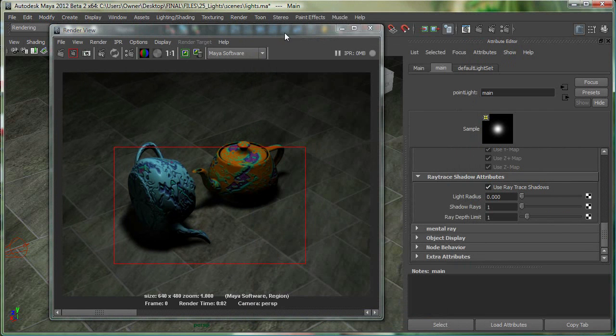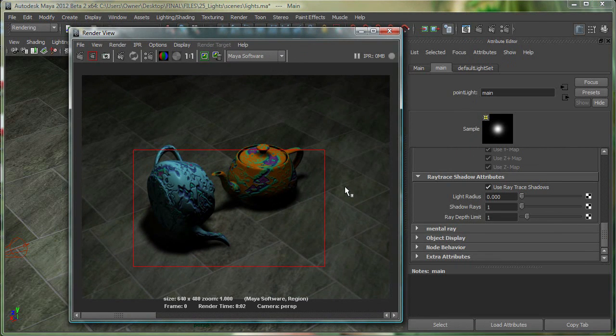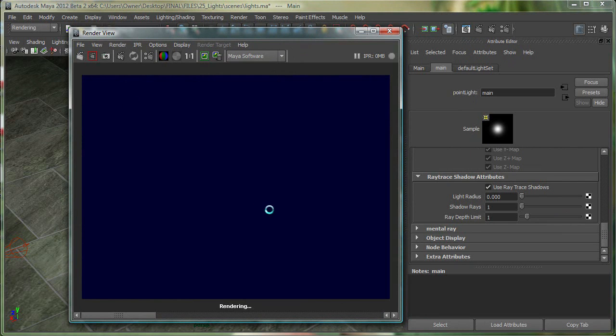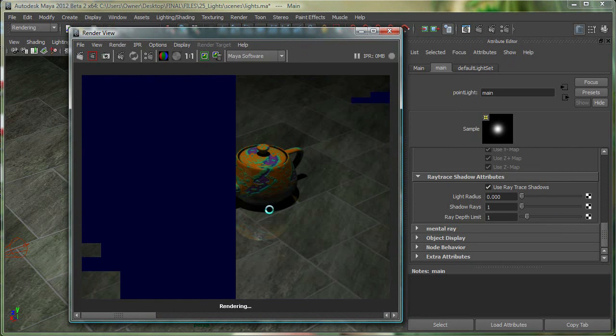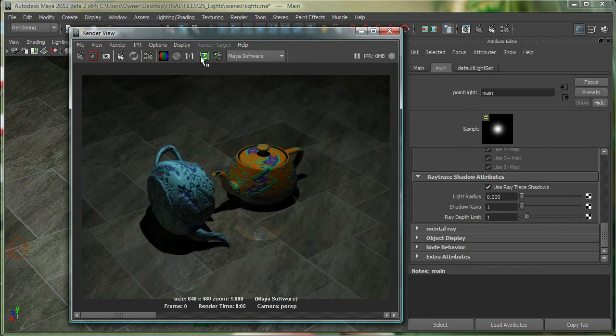And I would highly recommend going to the Maya docs, the Maya documentation, and reading about depth map shadow and ray trace shadows. So let's redo this render right over here. And you can see that the ray trace shadow is a much nicer looking shadow.